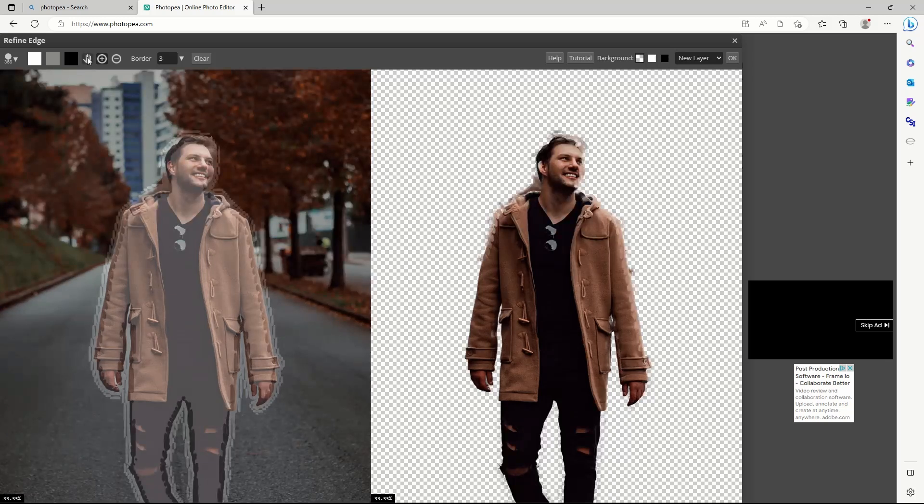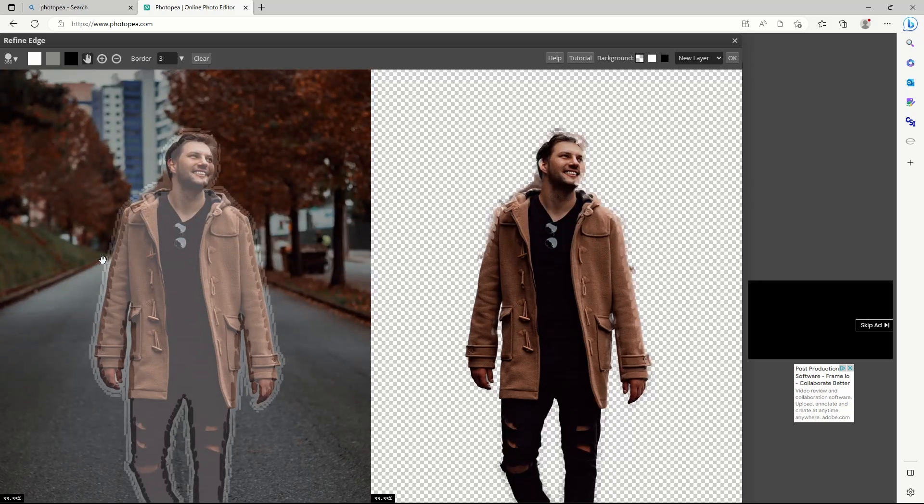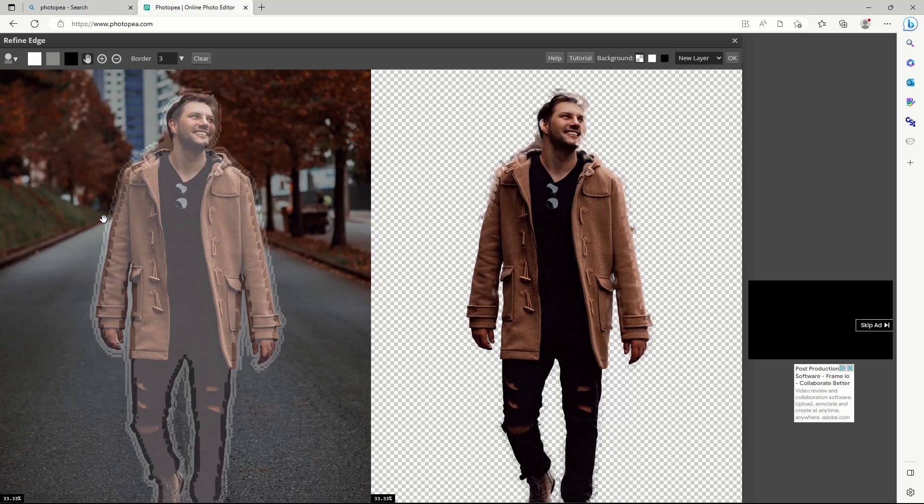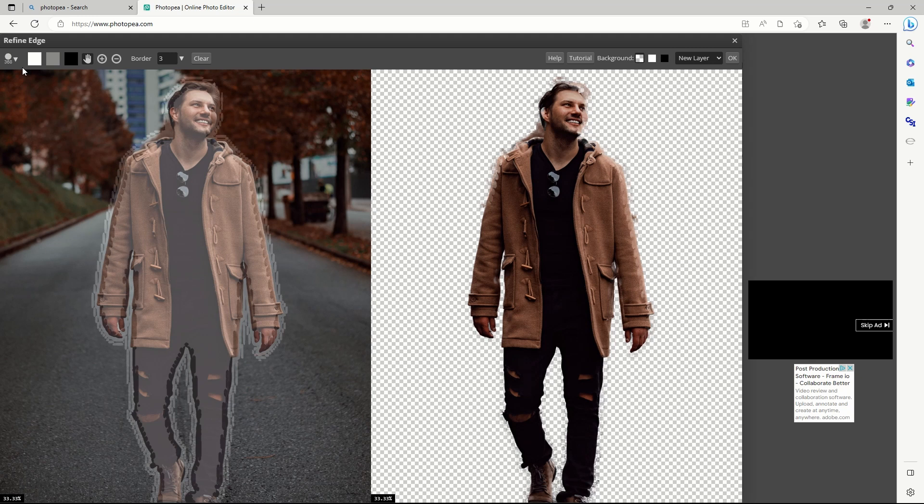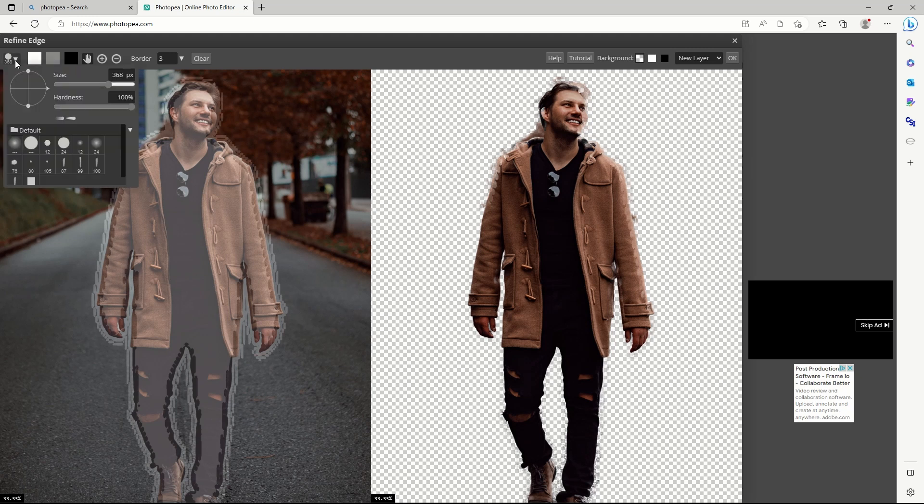Use the hand tool to reposition the view of the image. The size of the refinement tool painter can be adjusted.